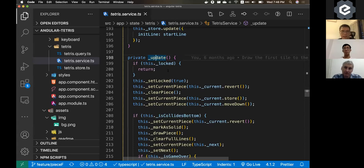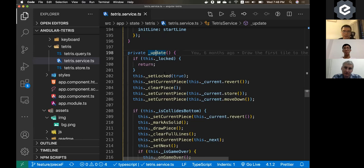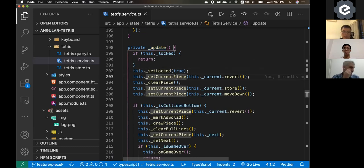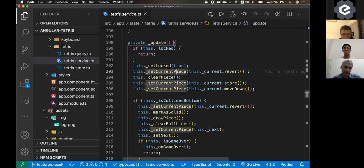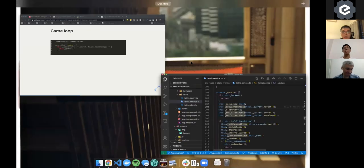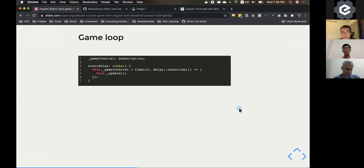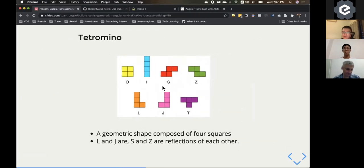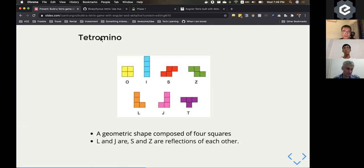So yeah, basically that's roughly the idea. And you can always take a look at my code. So go back to the slide.